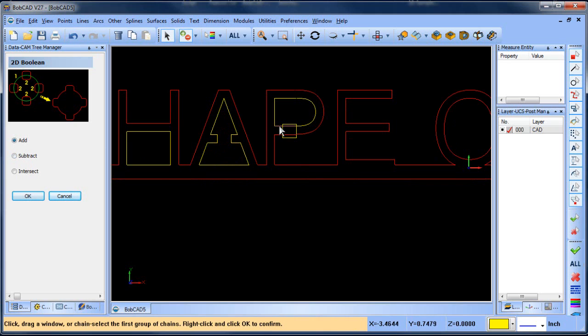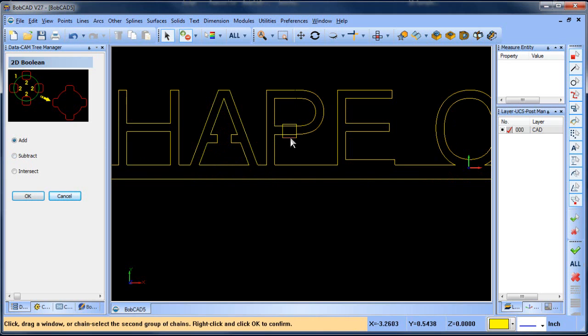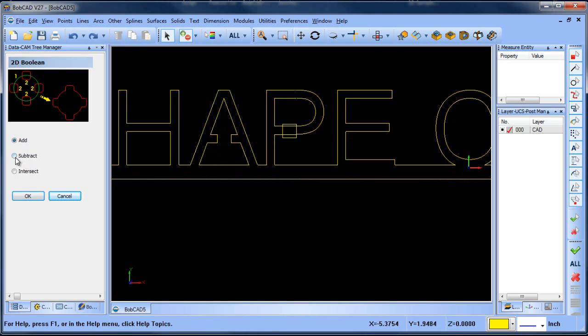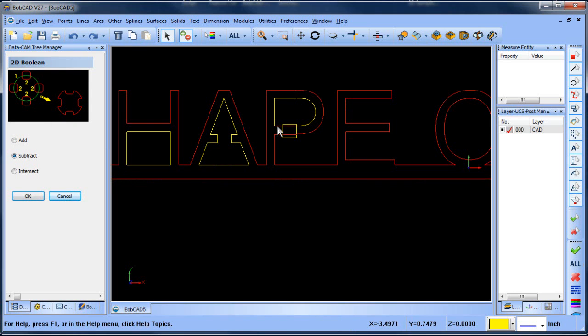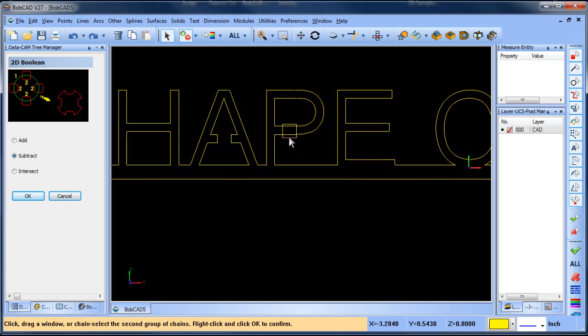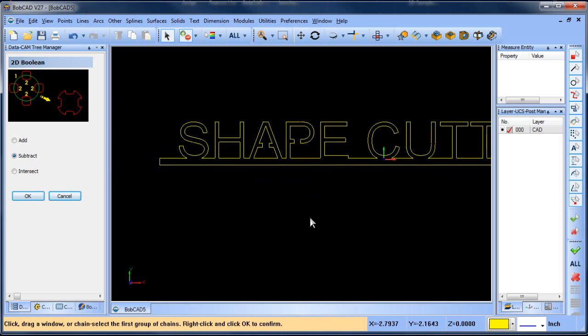And we can do the same thing here, all of this and then all of that. Subtract, sorry. All of this, all of that. There we go. And then that way, you know, it's a really powerful tool, 2D Booleans. It comes standard with the version 27.